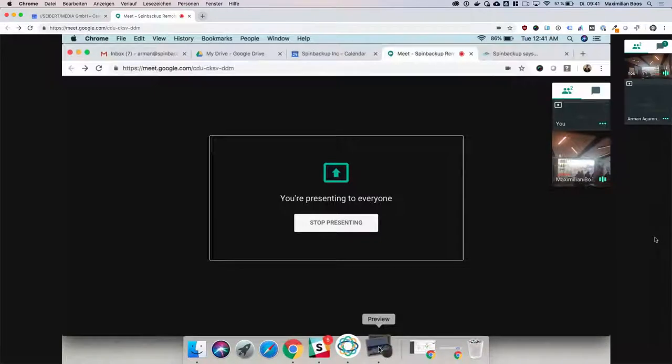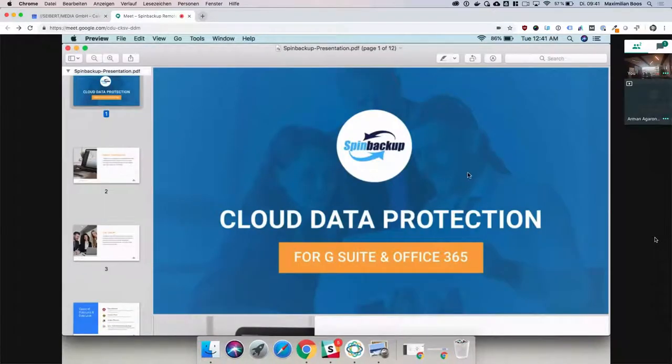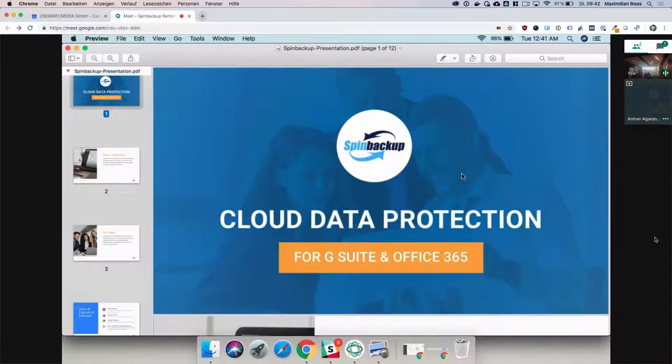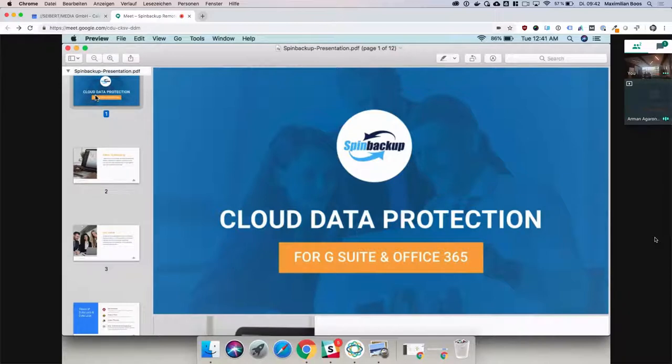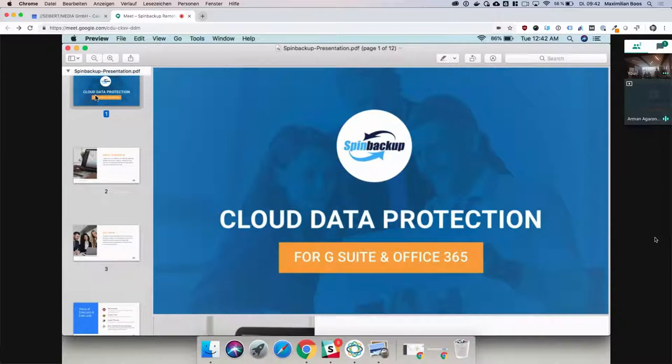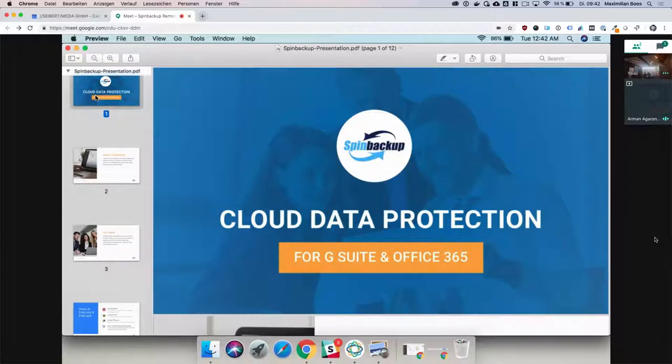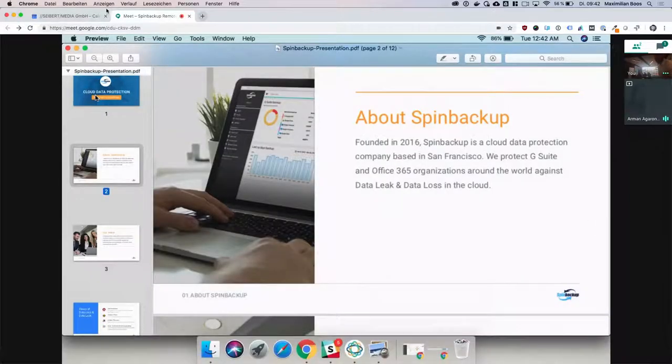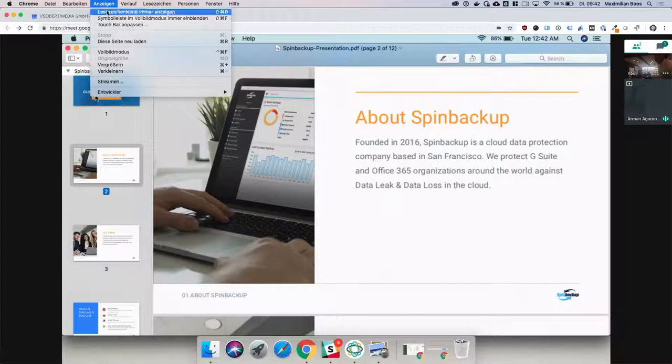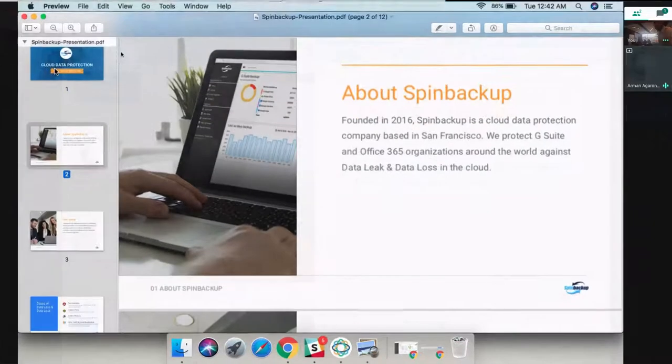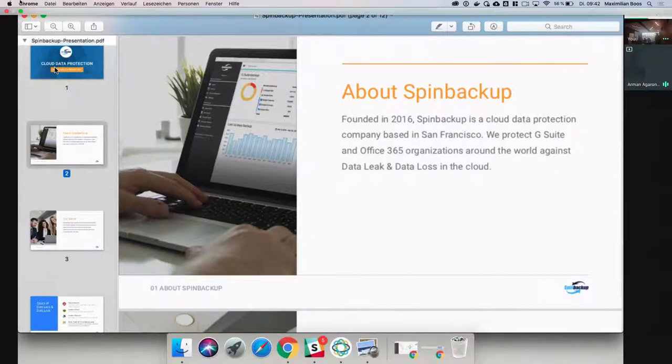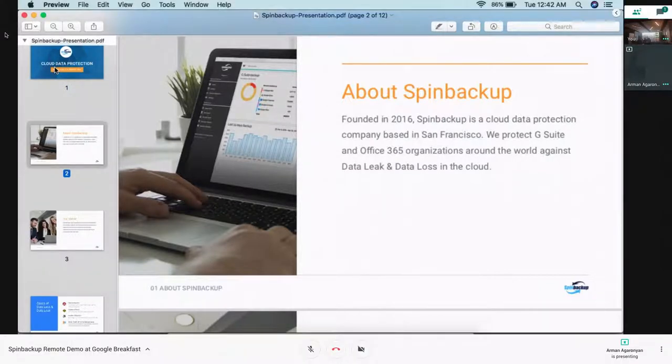My name is Armin and I'm a partner manager at Spinbackup. If you have any questions throughout, just let me know. Spinbackup was founded in 2016. We're a cloud data protection company based in San Francisco. We protect both G Suite and Office 365 organizations against data leak and data loss in the cloud.